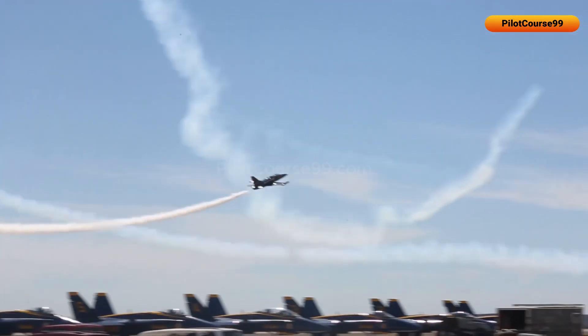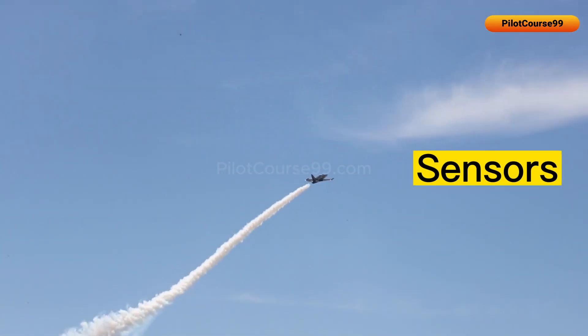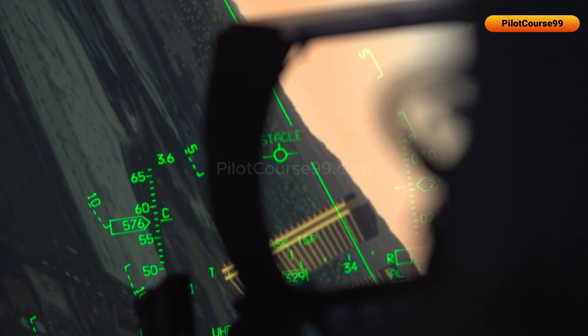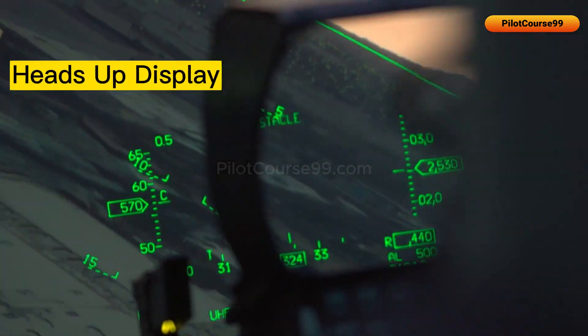Angle of attack is measured with the help of sensors on the wings, and is displayed on the aircraft's heads-up display.